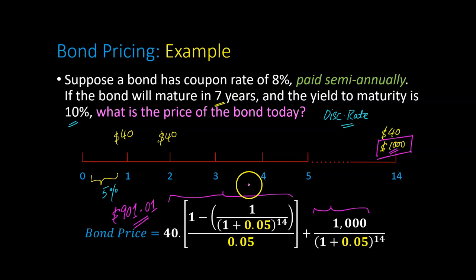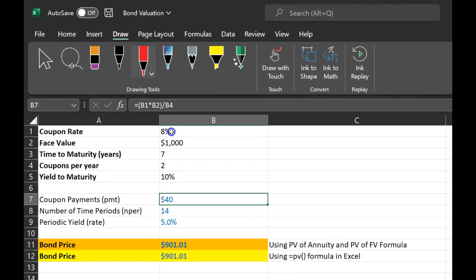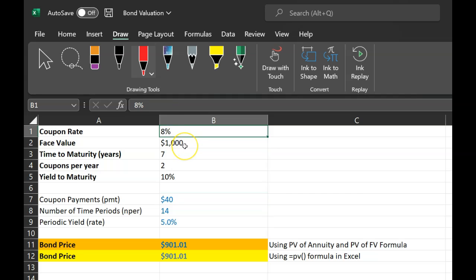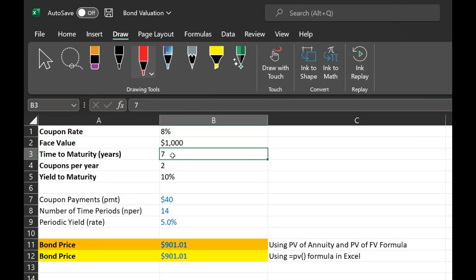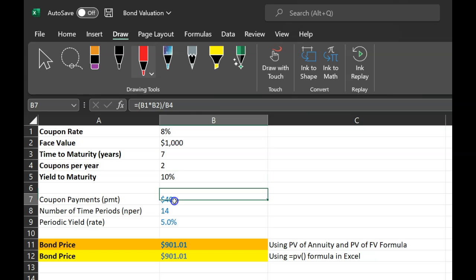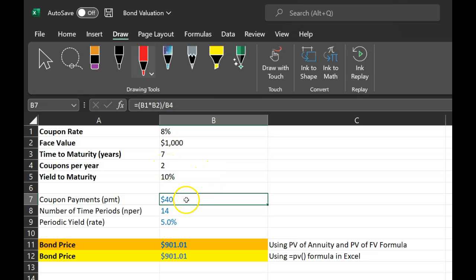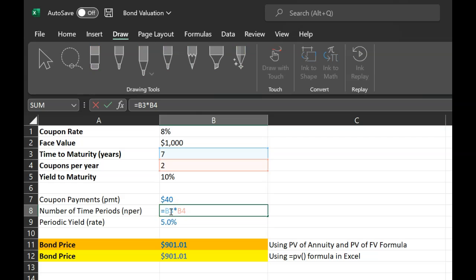What I want to do now is show you how you can calculate bond prices using Excel. There are different ways in which you can do these calculations in Excel, and I'm going to show you these ways using the example at hand. In our example, the coupon rate is 8%, the face value is $1,000, the time to maturity is seven years, and coupons per year is two because you get a coupon payment every six months. Based on this information, I'm calculating the coupon payments per period. I'm saying 8% multiplied by 1,000, the annual coupon payment, divided by 2 to get the semi-annual coupon payment of $40. The number of time periods is seven times 2, which is 14. The periodic yield, the yield every six months, is 10% divided by 2, so that's 5%.